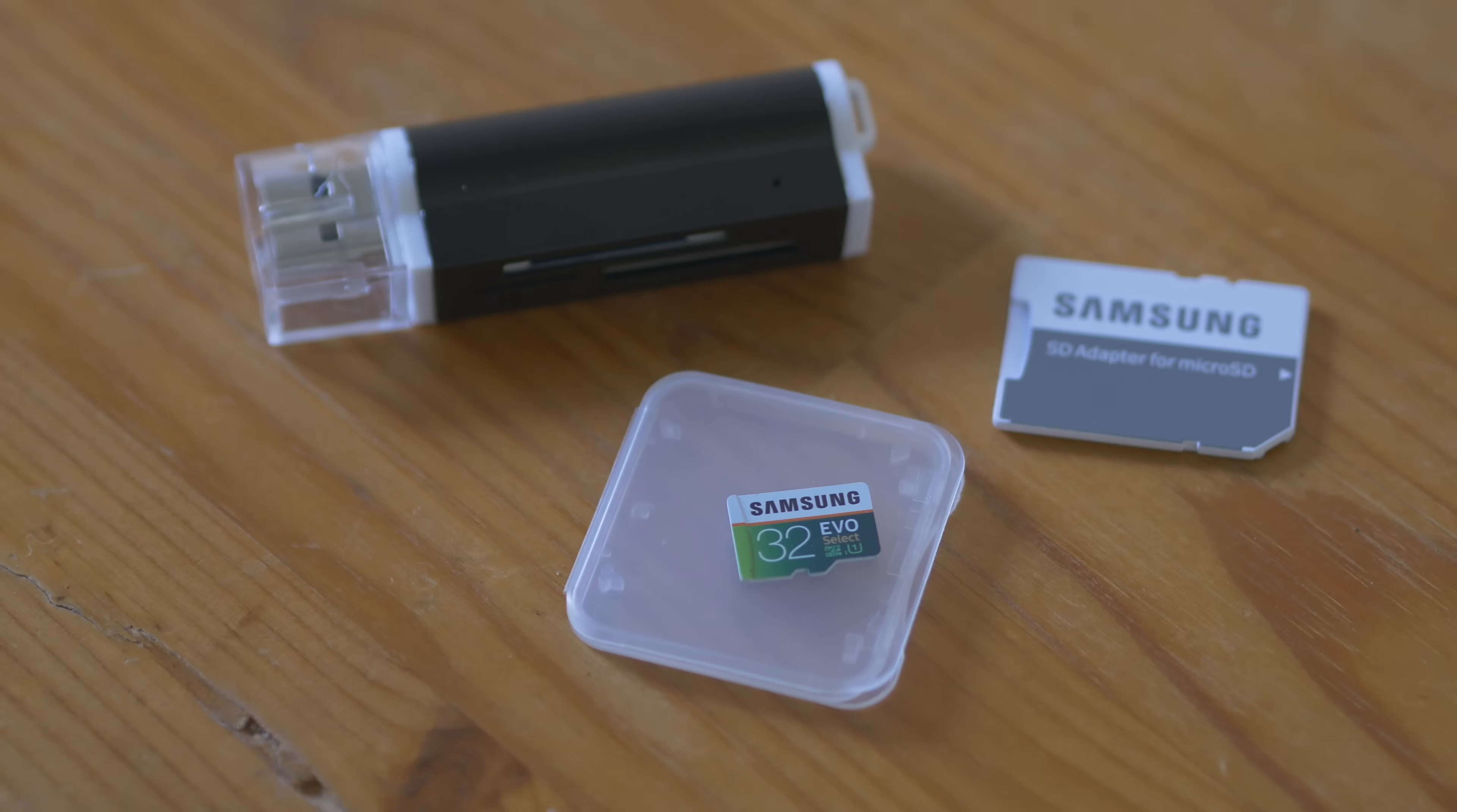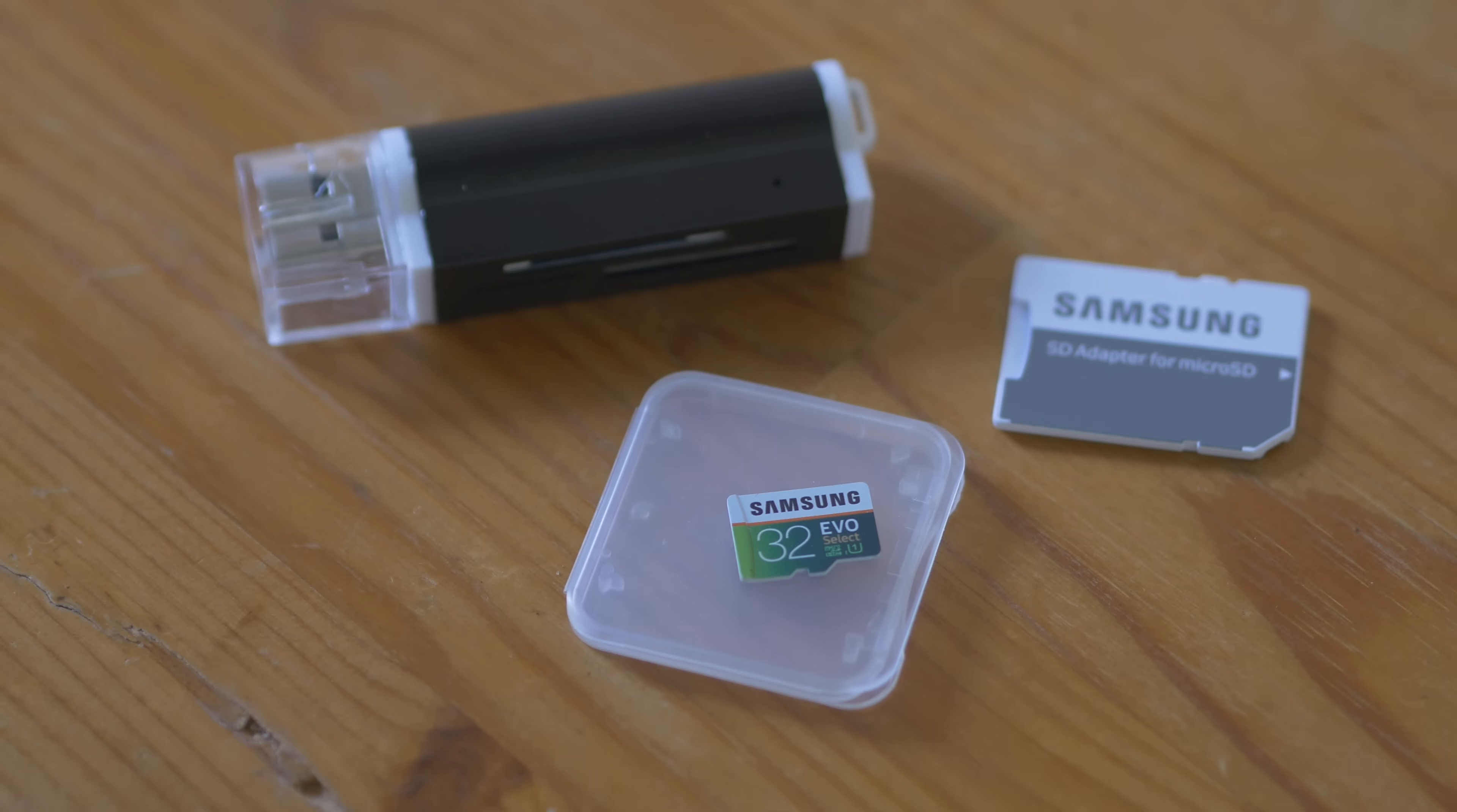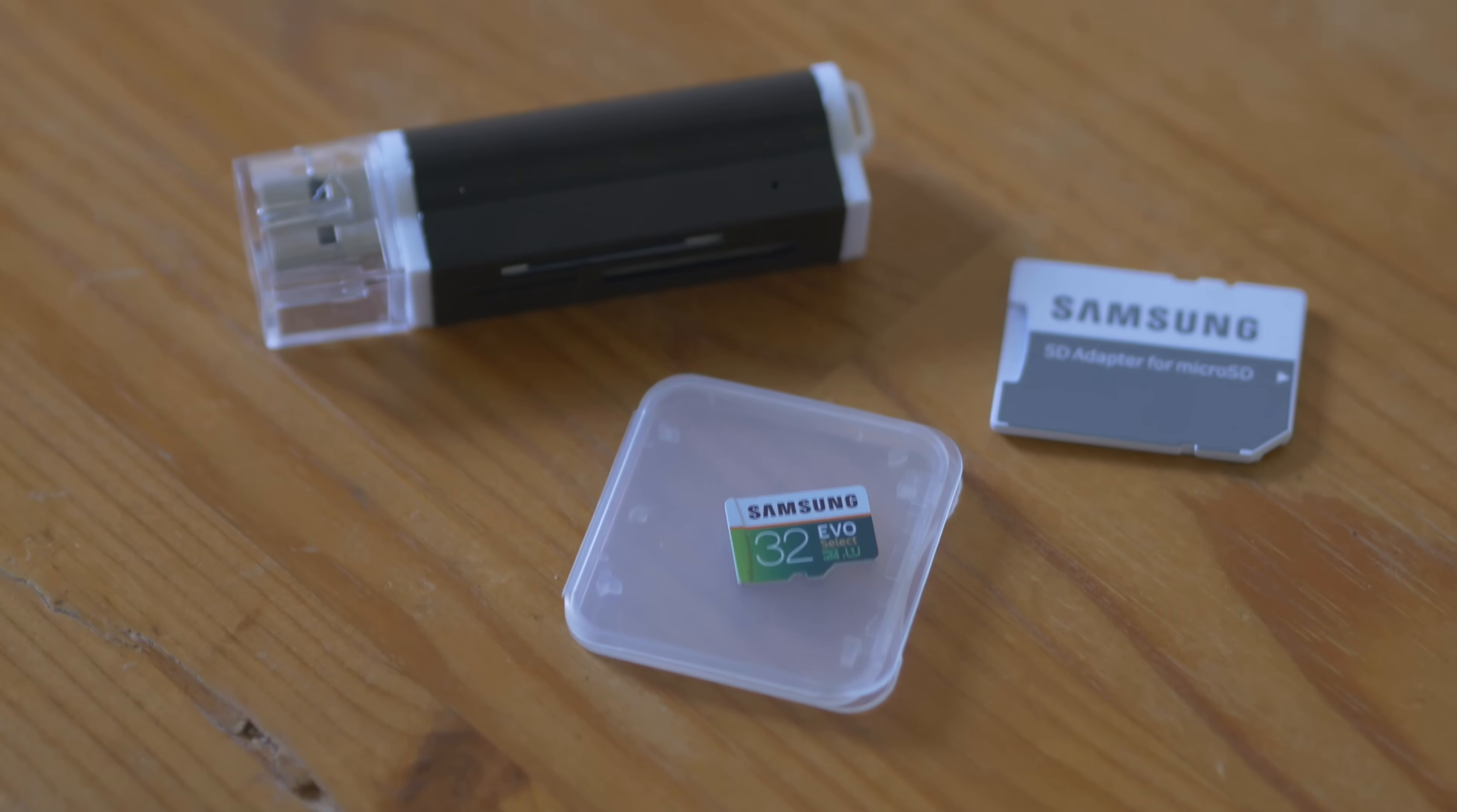So the first step is to format our new 32GB microSD card. When you buy this Samsung 32GB card, it's going to come with an adapter for a standard SD card. In addition to that, we're going to need an SD card reader so that we can format it on a computer.